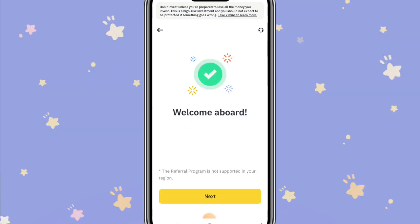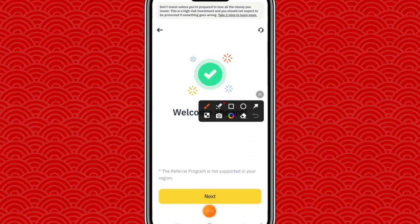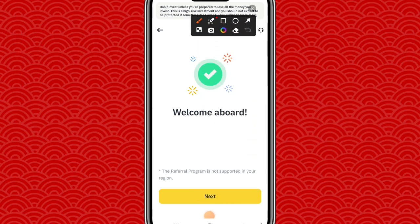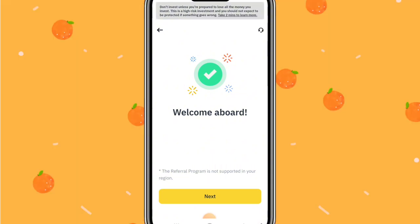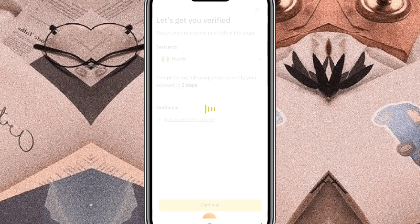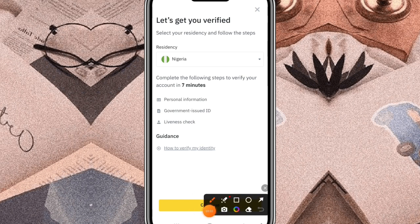Welcome aboard! For those of you in Nigeria, we have started with the limitation aspect — the referral program is not supported in your region. Just go ahead and click Next. You have now created your Binance account. The next stage is to verify your Binance account, and I've pinned a video to help you do that in the video description and in the comment section.